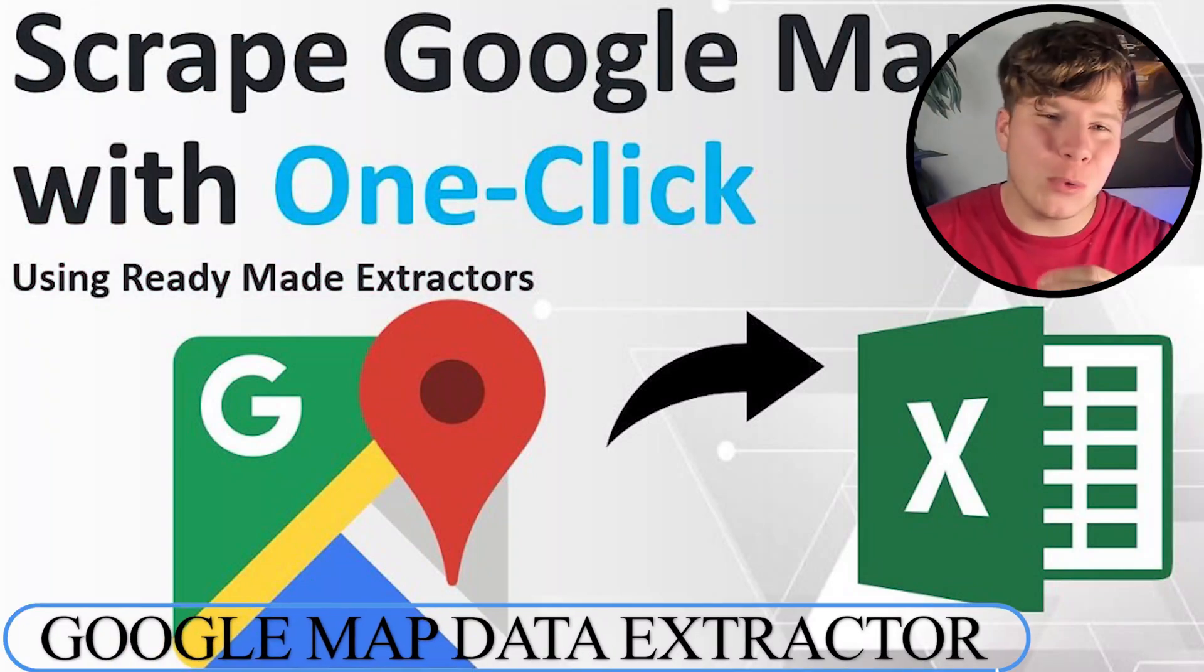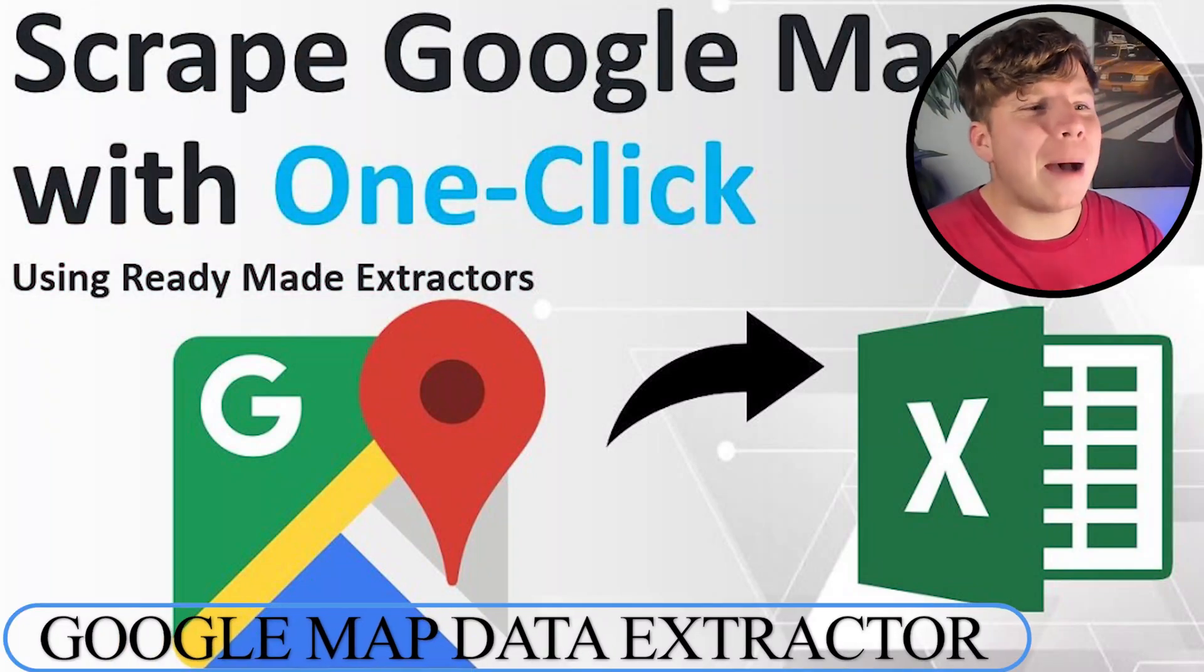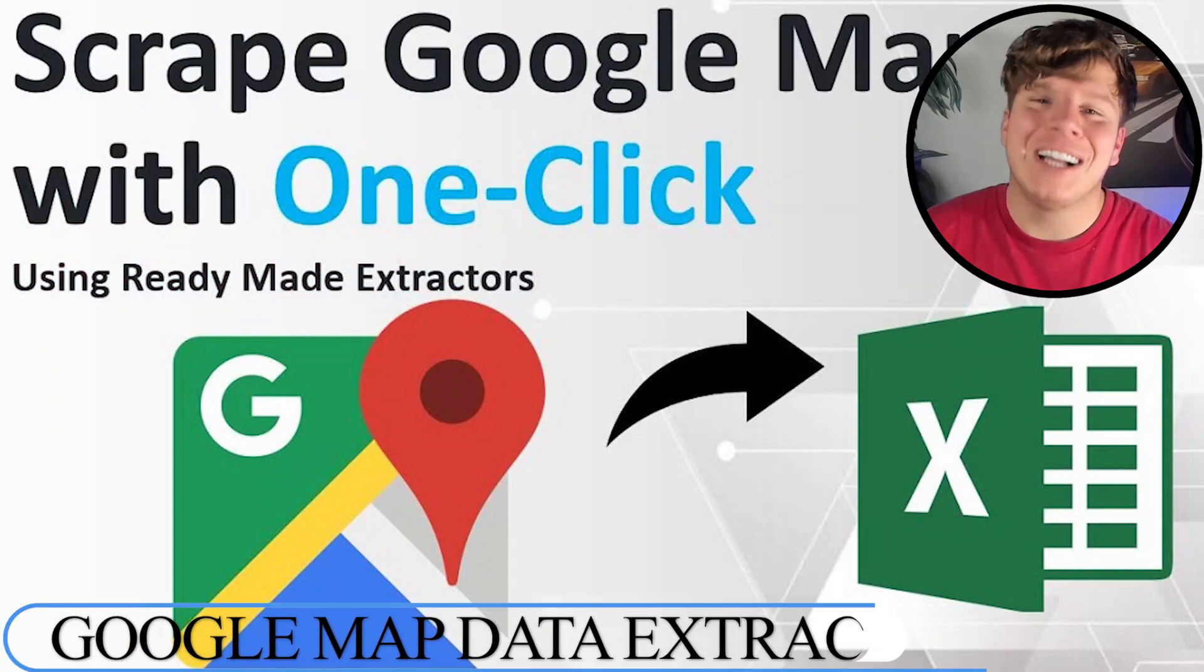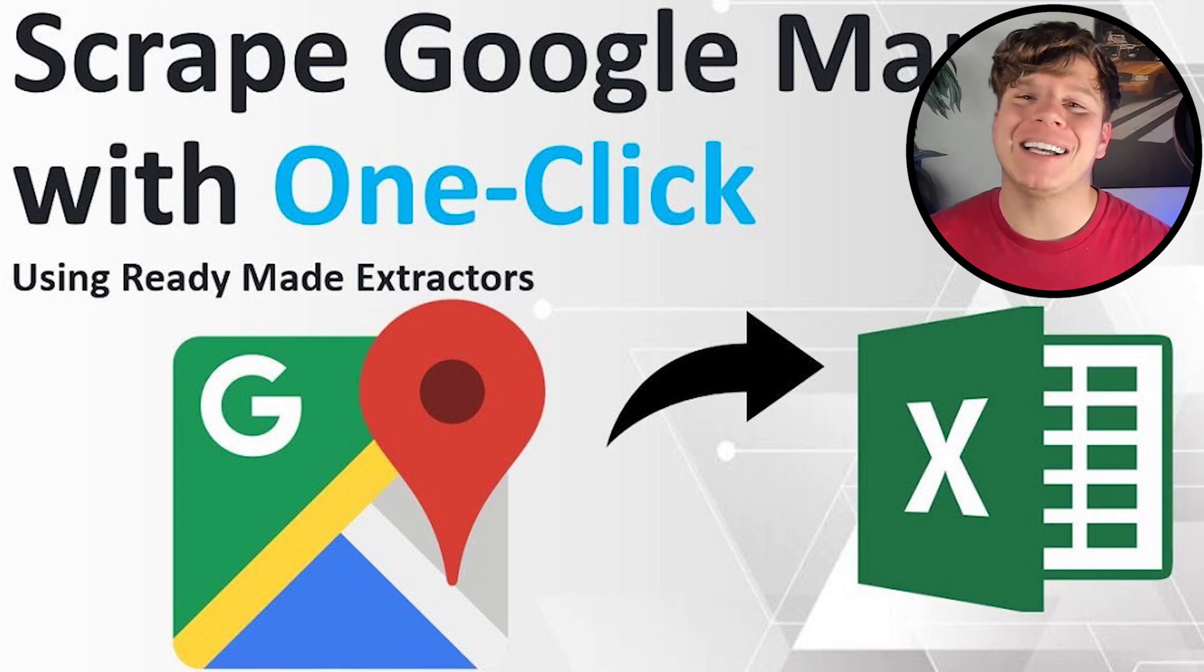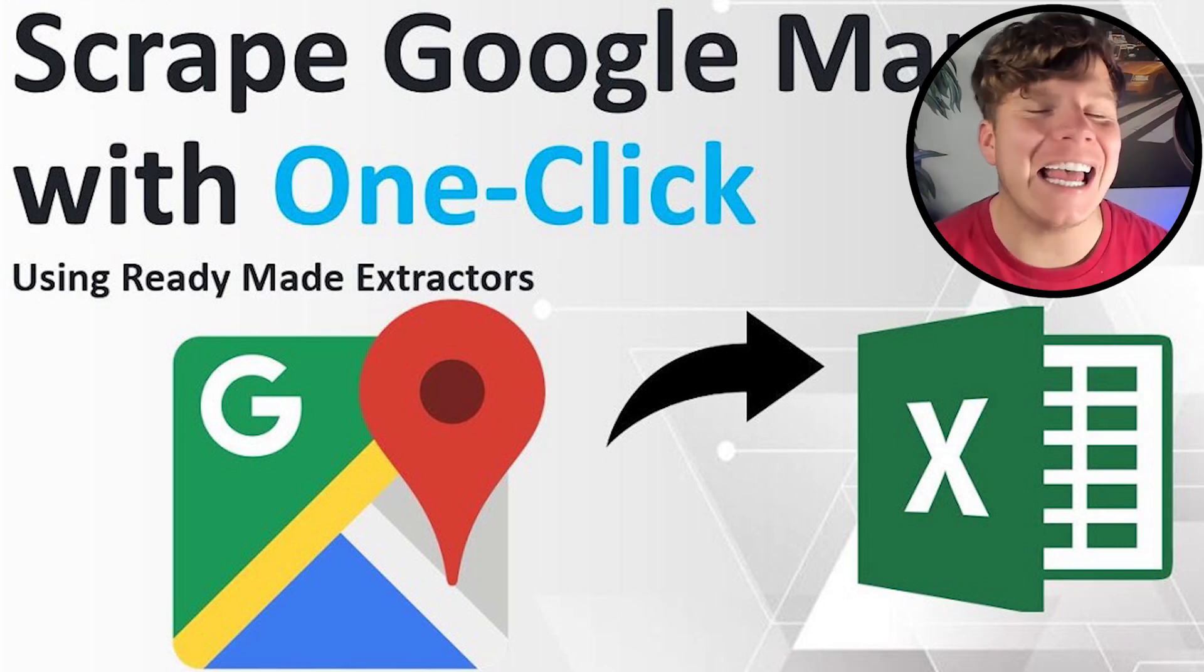Today I've got the pleasure of showing you a tool that can grab data - it's an extractor for map data in seconds, literally. Let me show you right now by getting you involved in the video.